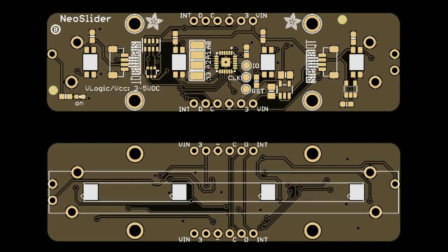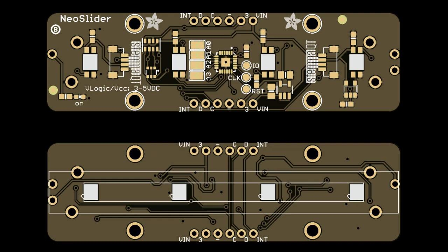This is a 75 millimeter long slide potentiometer that will connect over I²C and has some neopixels on the bottom.